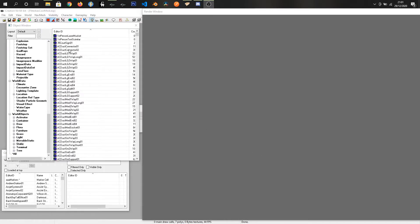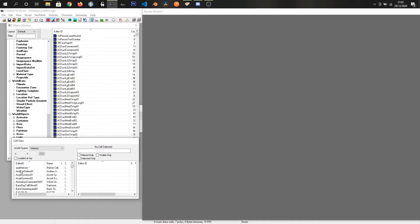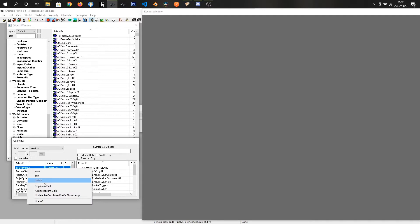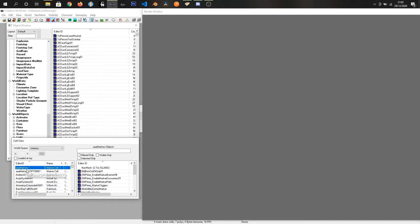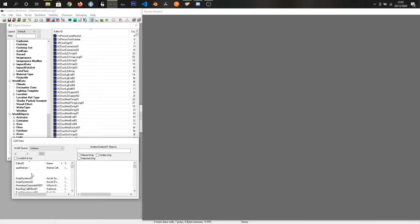So we are in the CK where we already have our mod open and what I'm going to do is collect a bunch of objects together and combine them into one and we can drop that into build mode using the constructible objects. To start we are just going to come down into the cell view and we are going to right click this AAA markers and we are going to click duplicate cell and we are going to rename this with our prefix FCM test cell 01 and just click off there.